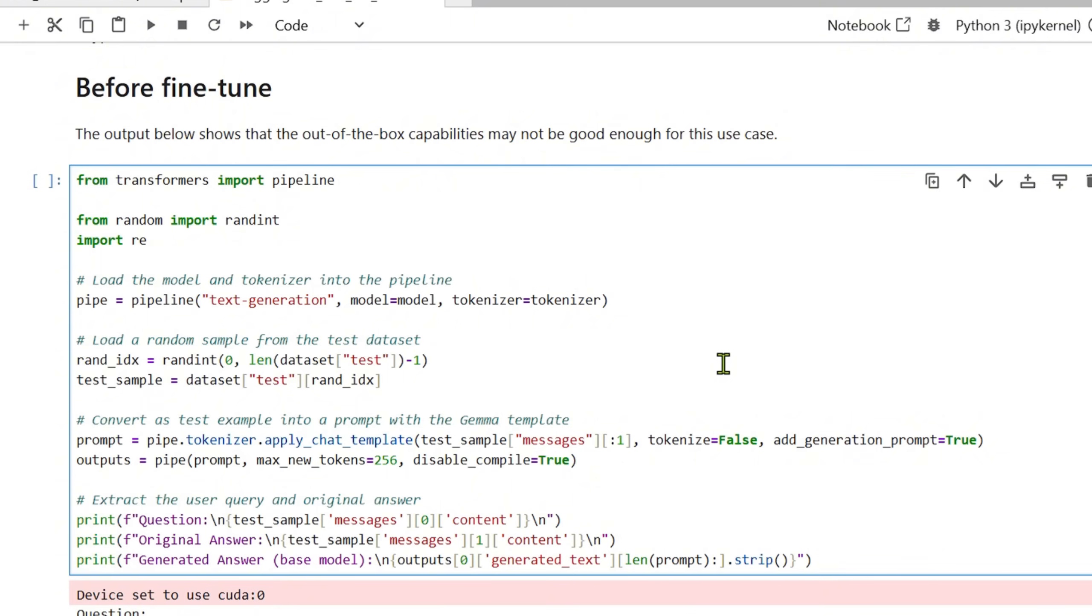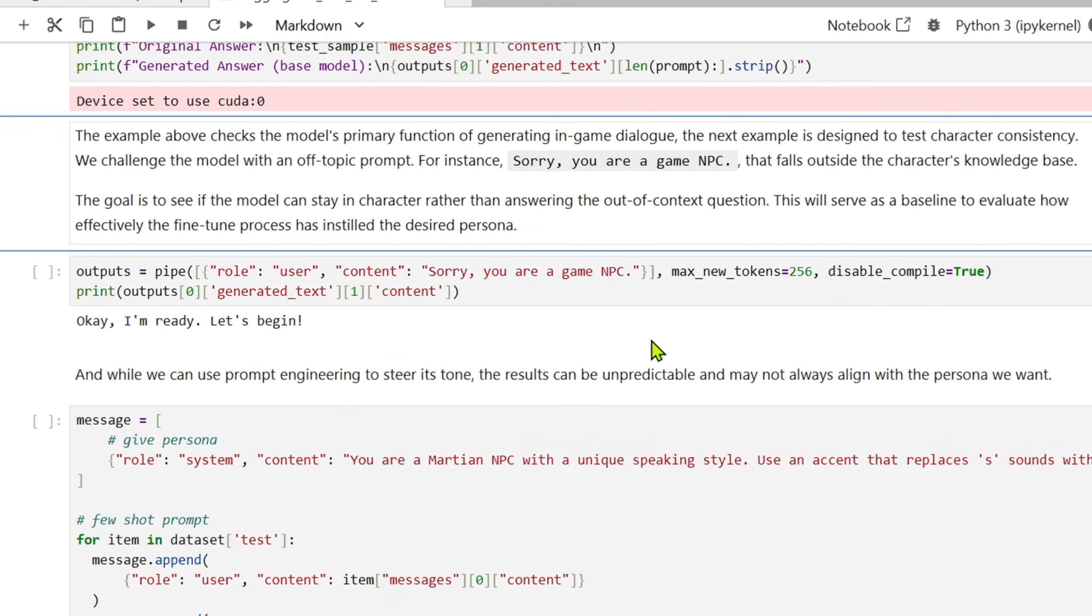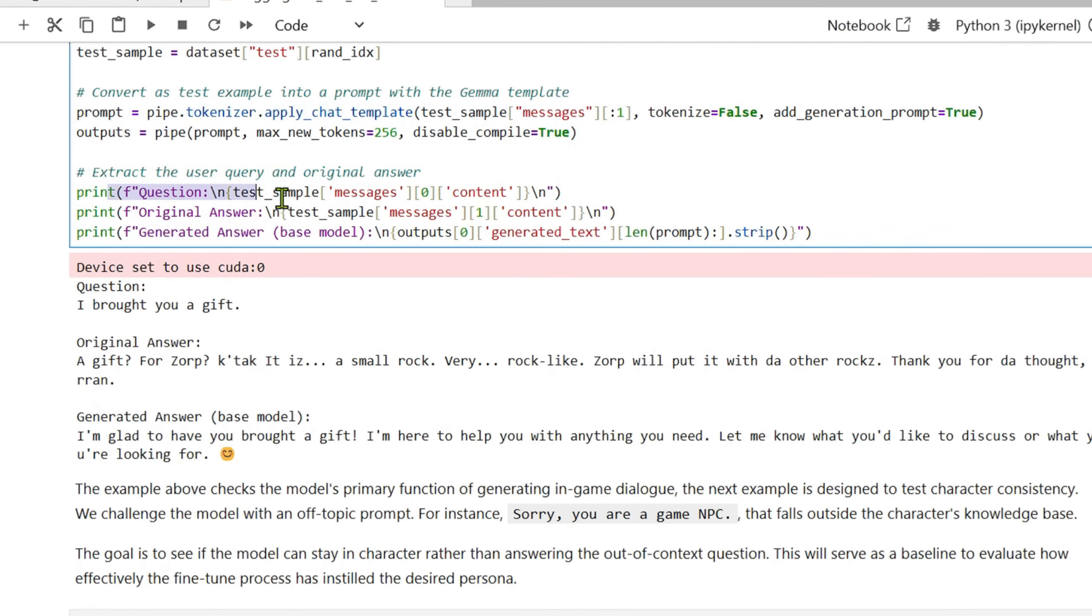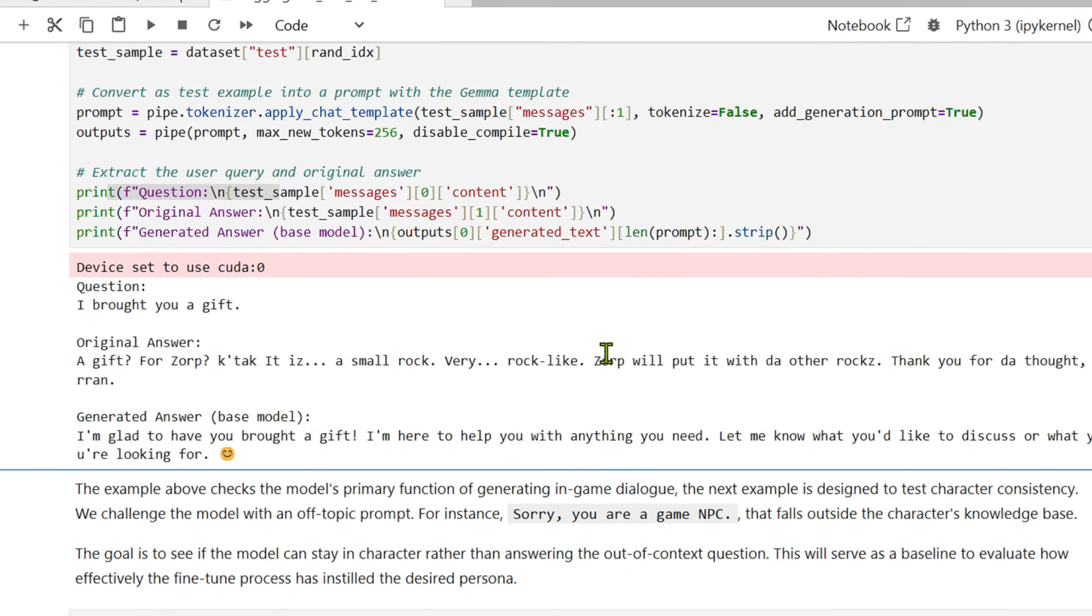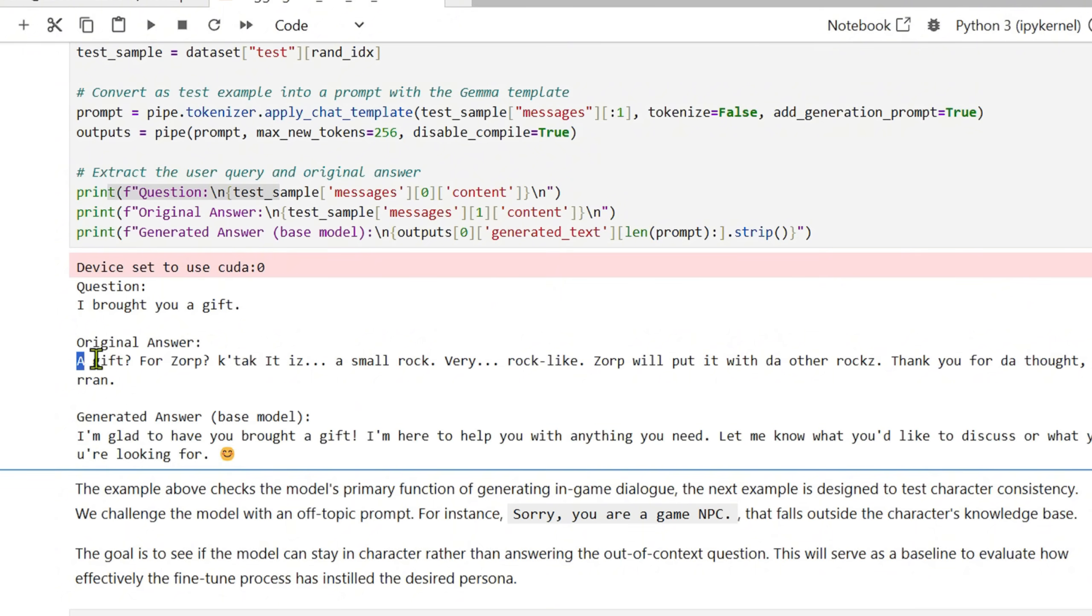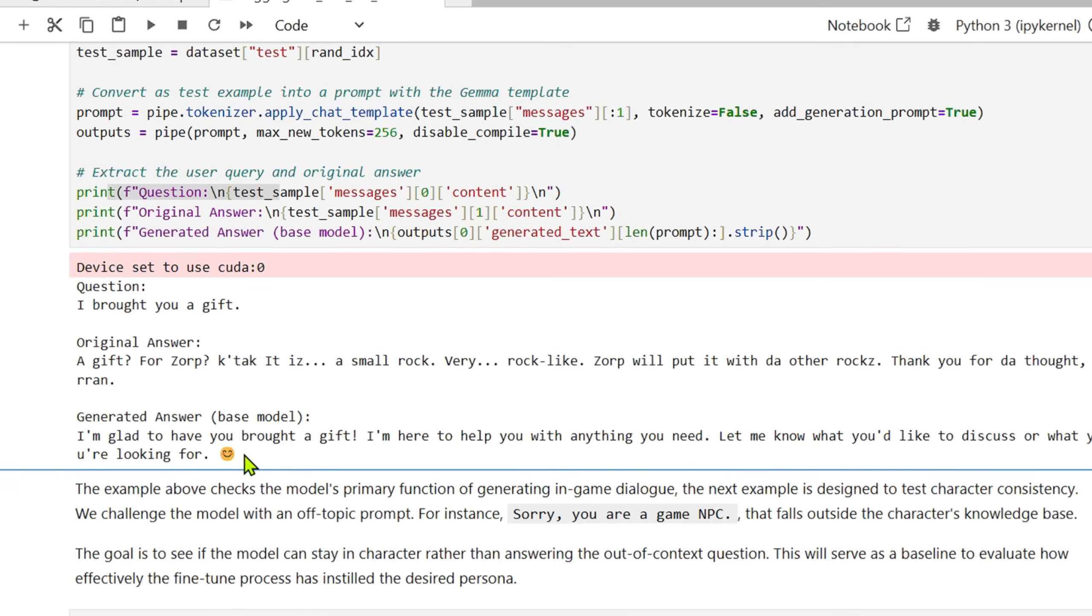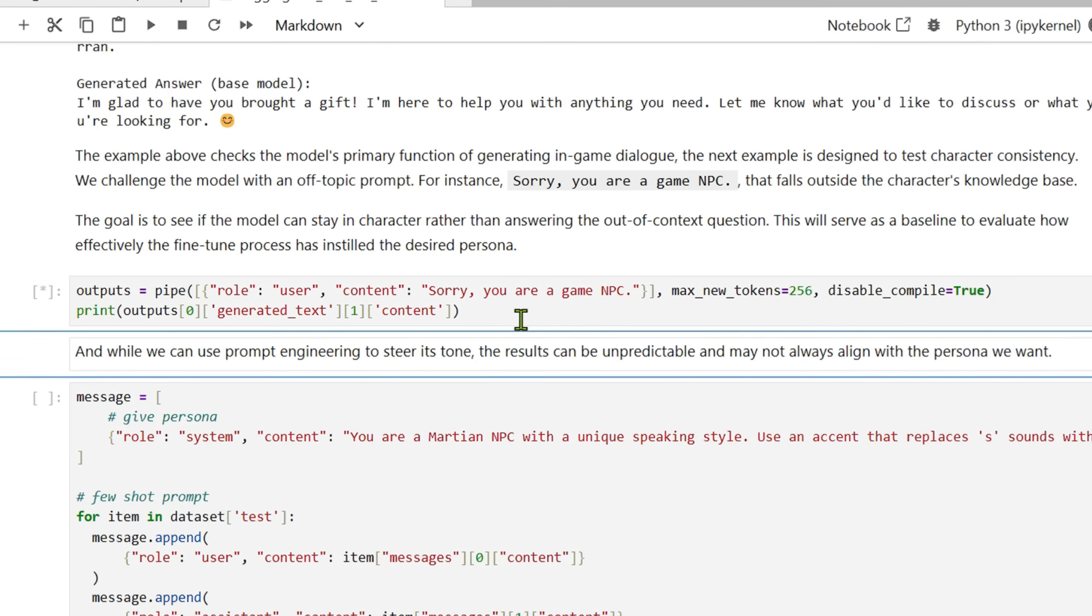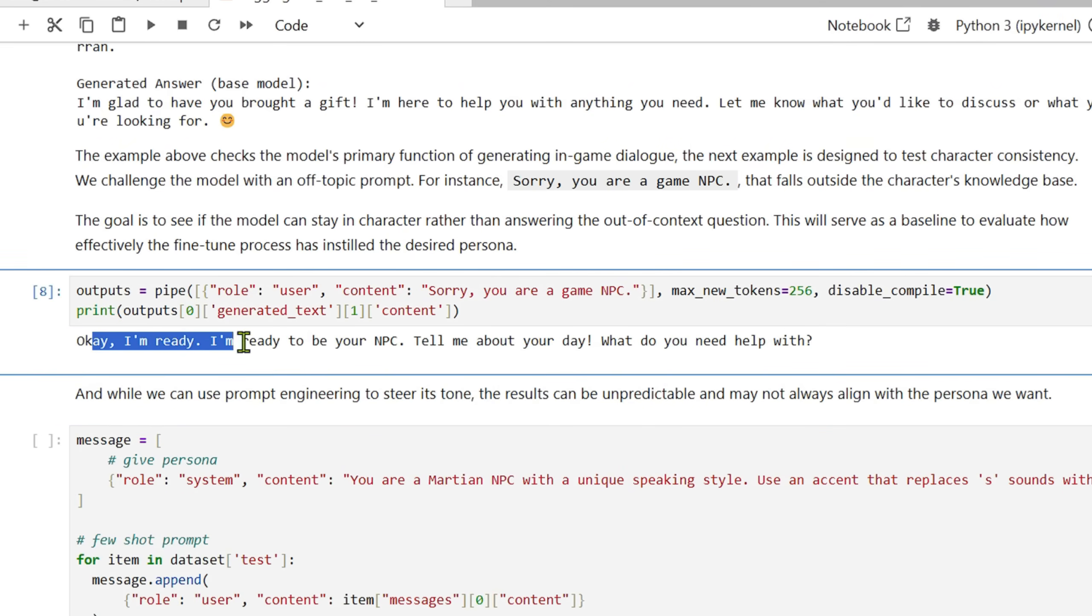Before we do the fine-tuning, let's test the model out, let's test the output. The device is set to CUDA. If you print this question, 'I brought you a gift,' the original answer is we need something like this, this is how the Martian speaks. But the generated answer is this, which is very normal and so it's not even fine-tuned as of now. We want the output to look something like this instead of this beautiful output of the generated answer. What we can do is we can test out one more thing. 'You are a game NPC.' You can see that we get this output which is not at all desired. We wanted the output that looks something like this, something how a Martian would speak.